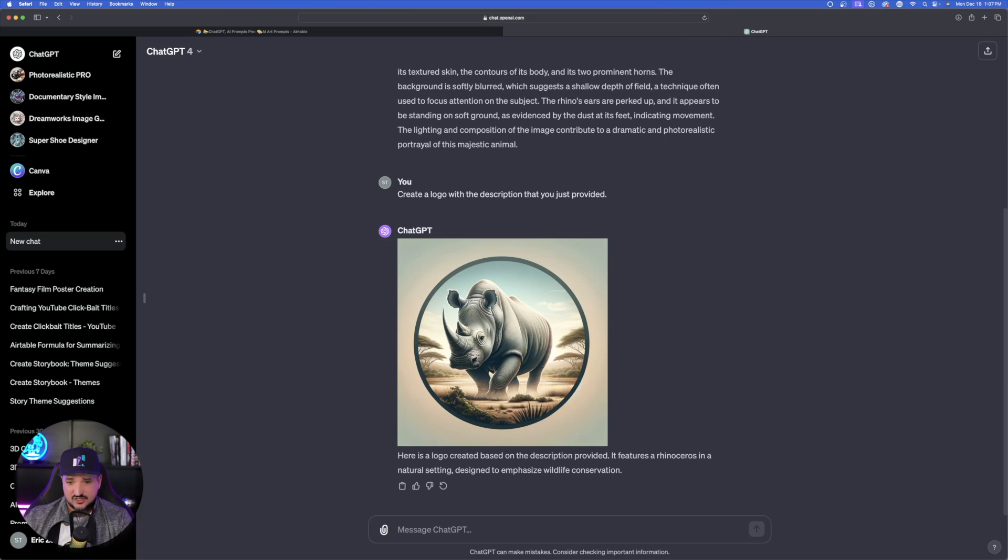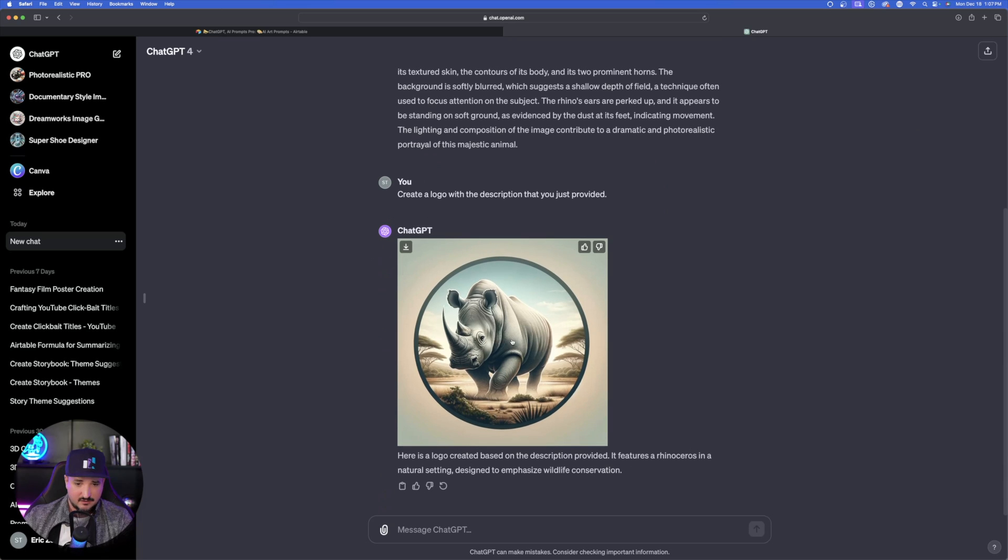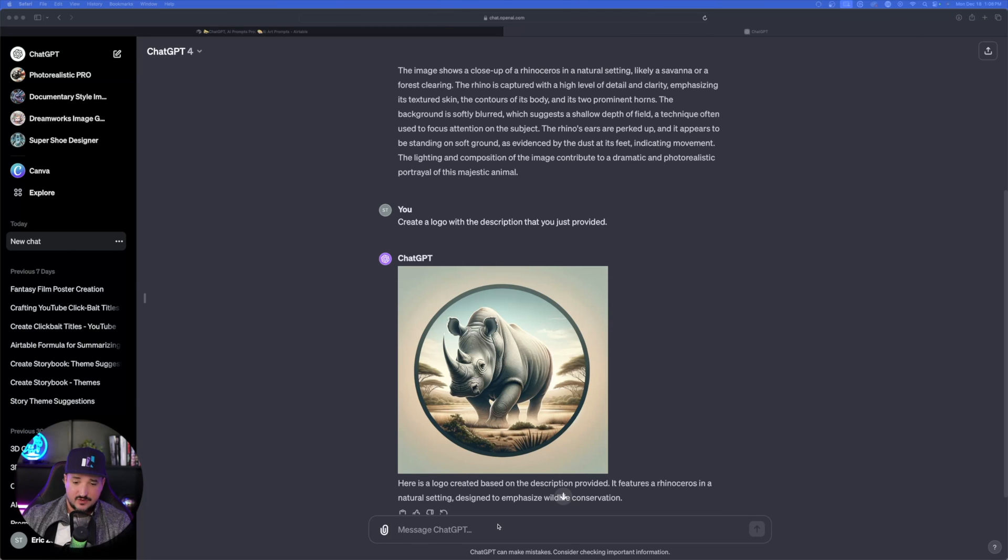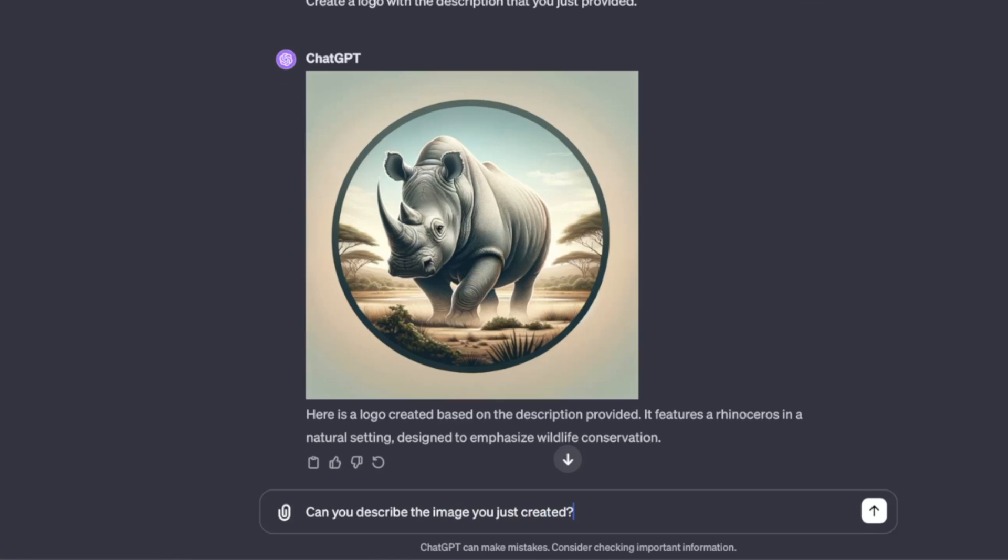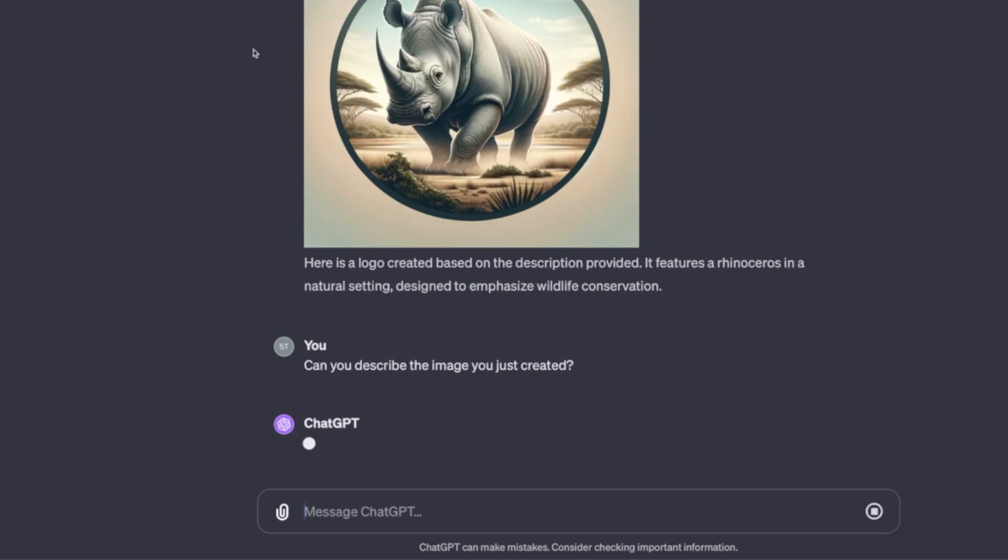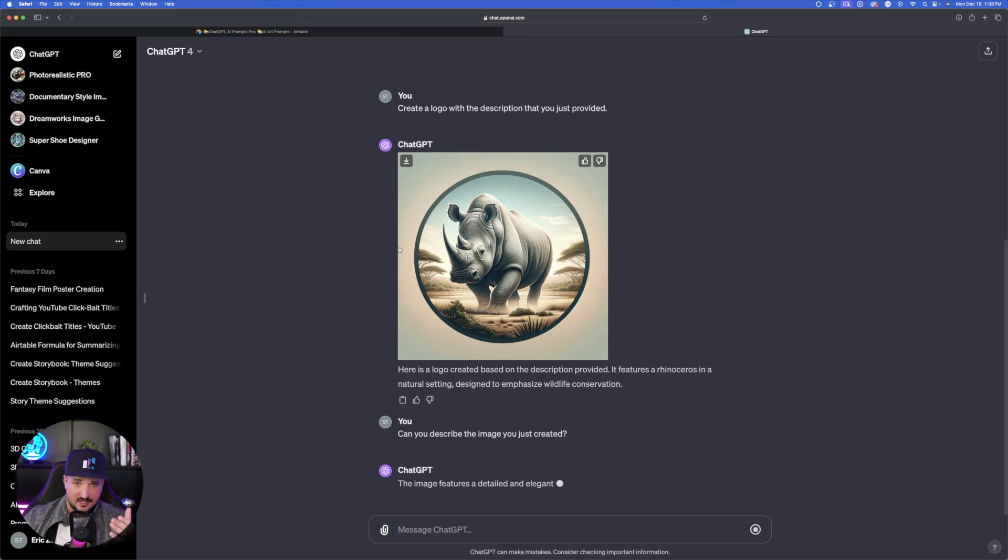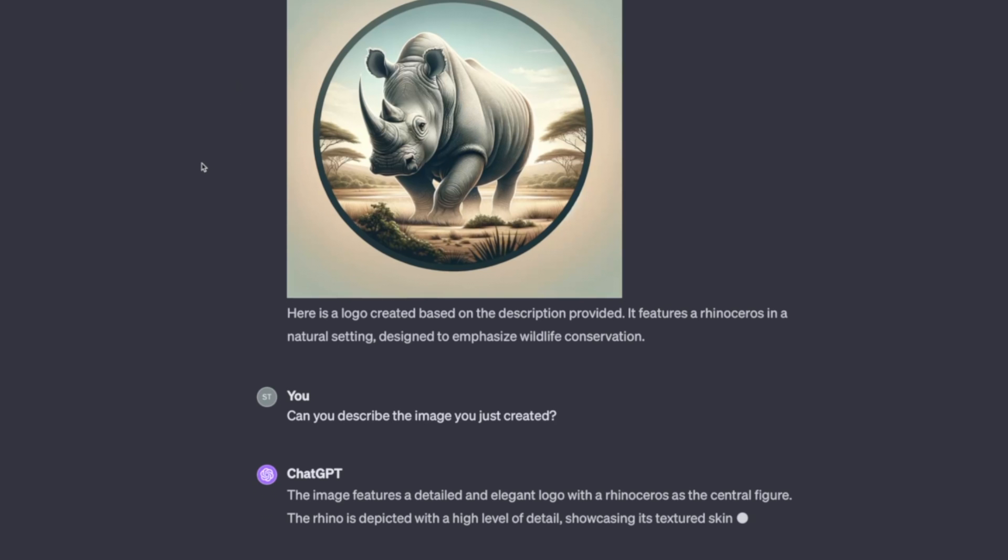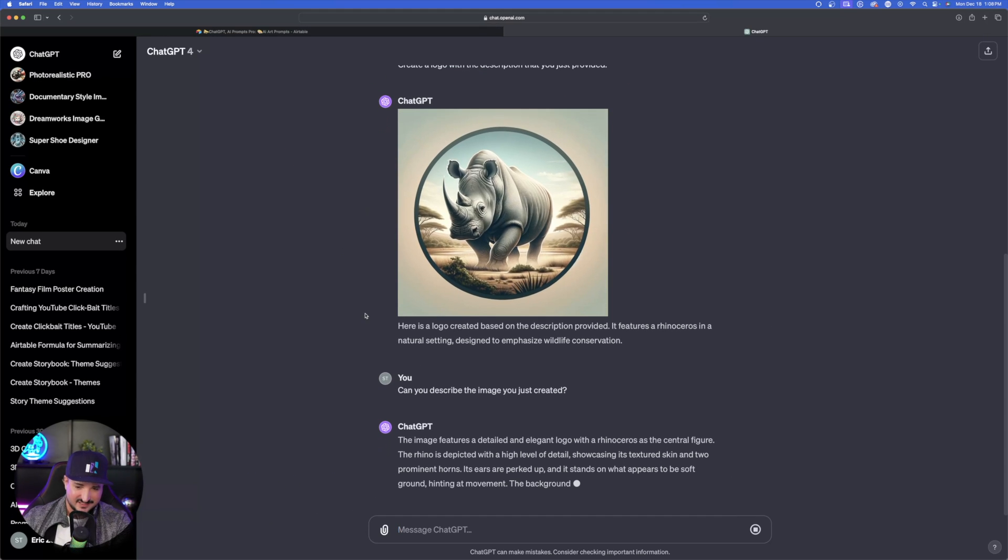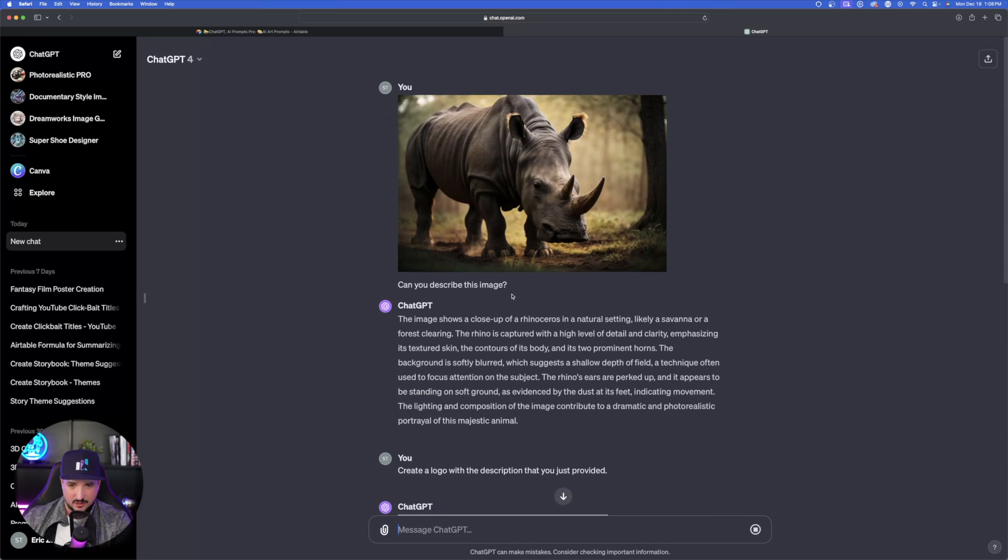Now let's just compare. There's my image and then there's the logo. Not bad. But here's how we can make this be even more improved and evolve even further. So now all we have to do is use the first prompt and tell ChatGPT to do the same thing. So now we're going to type in, can you describe the image you just created? Now this time it's looking at this image right here that it just created and it's going to give us another description. The image features a detailed and elegant logo with a rhinoceros as the central figure. Perfect.